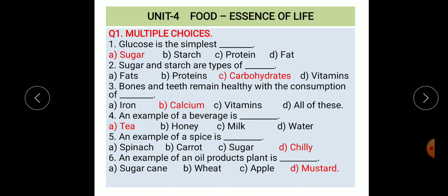Third: bones and teeth remain healthy with the consumption of dash. Options: a) iron, b) calcium, c) vitamins, d) all of these. The correct option is calcium. Fourth: an example of a beverage is dash. Options: a) tea, b) honey, c) milk, d) water. The correct option is tea.